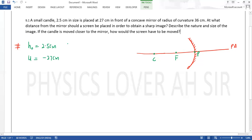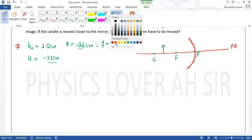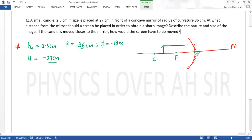Radius of curvature R की value है 36 cm। Object की distance 27 cm है, जो कि center of curvature (36 cm) से कम है, तो object center of curvature के अंदर है। Radius of curvature 36 cm है, इसलिए focal length F = R/2 = 18 cm। Sign convention से F की value होगी minus 18 cm, क्योंकि distance incident ray की direction के opposite है।